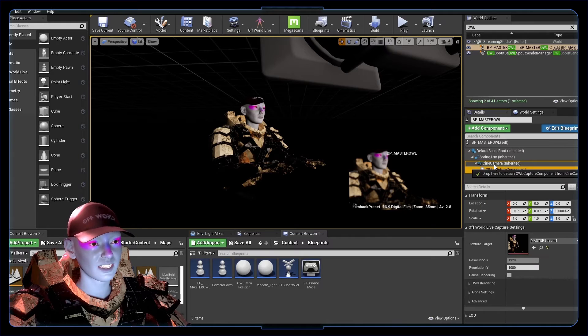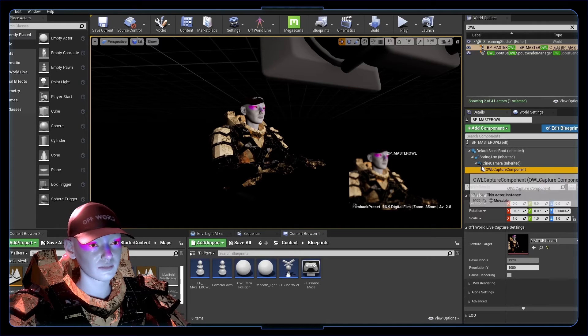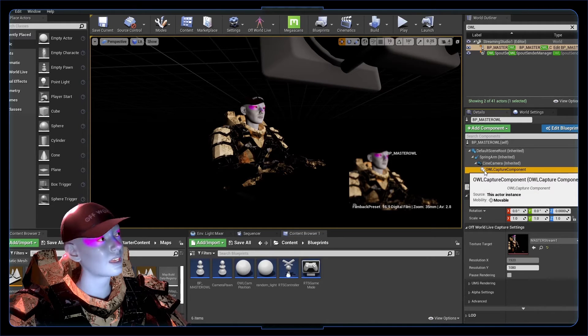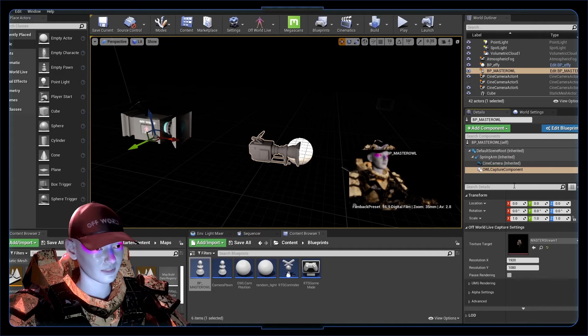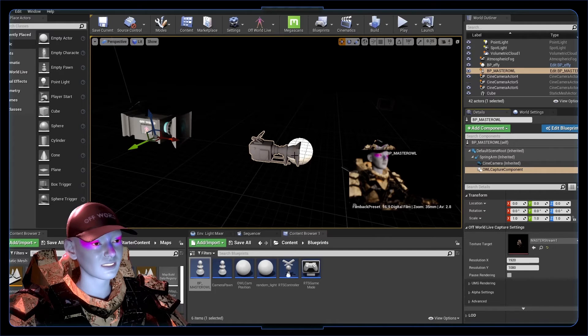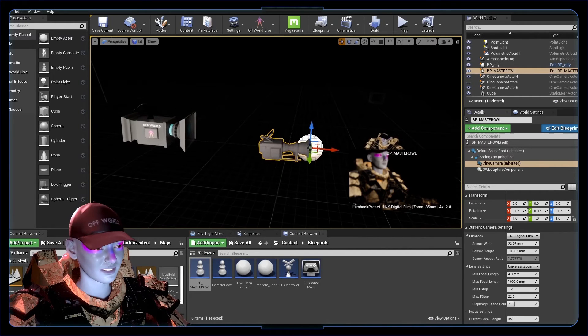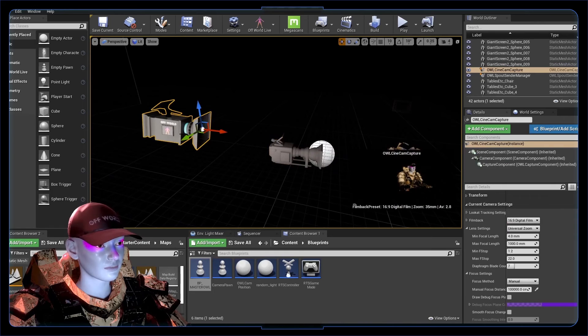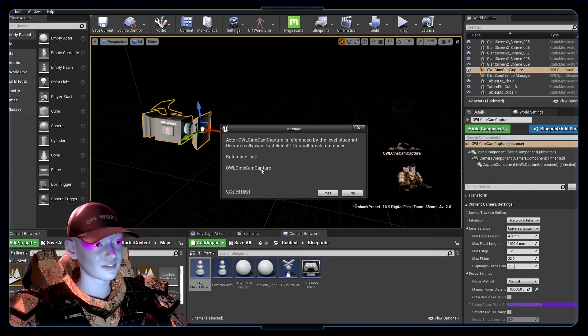Just a slight thing to keep an eye on: my capture component wasn't a child of my cine cam. You need it to be dragged onto here, a child of the cine cam. So we just copied our texture target into this new pawn, and we can now get rid of this one.